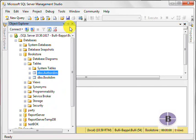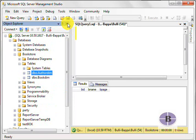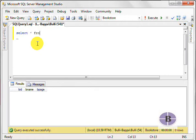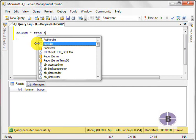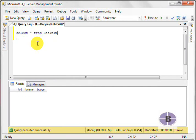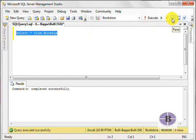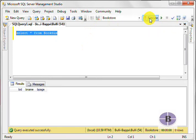Now we would be looking at how to insert values into these tables. So first, let us try to find out, select star from BookDim. Let's see how many columns we have. Let's parse it first and then execute.